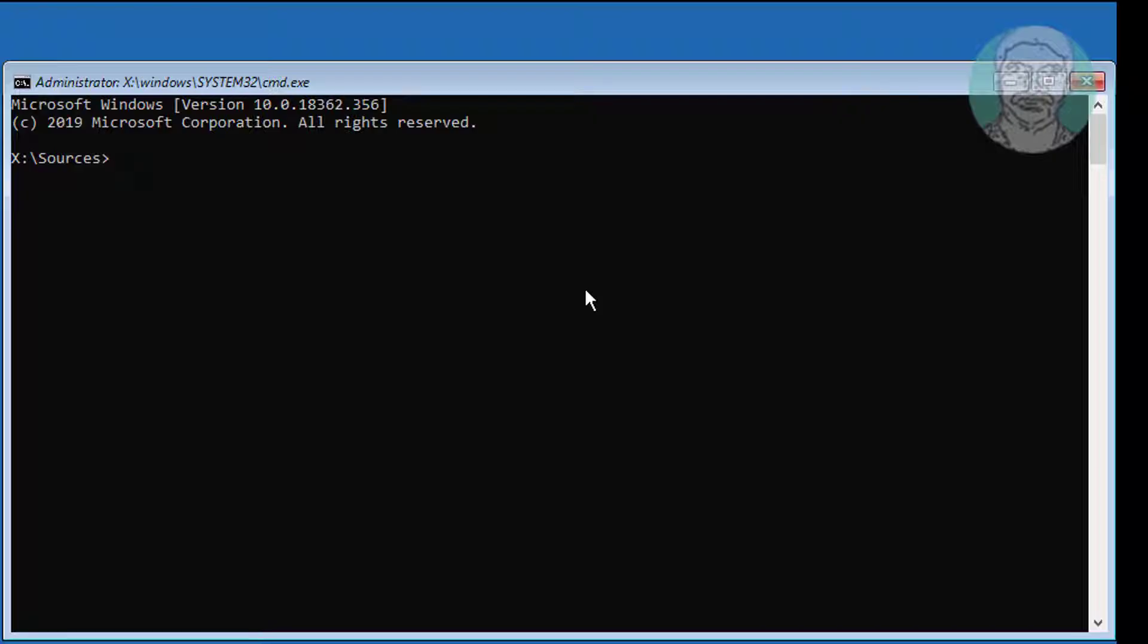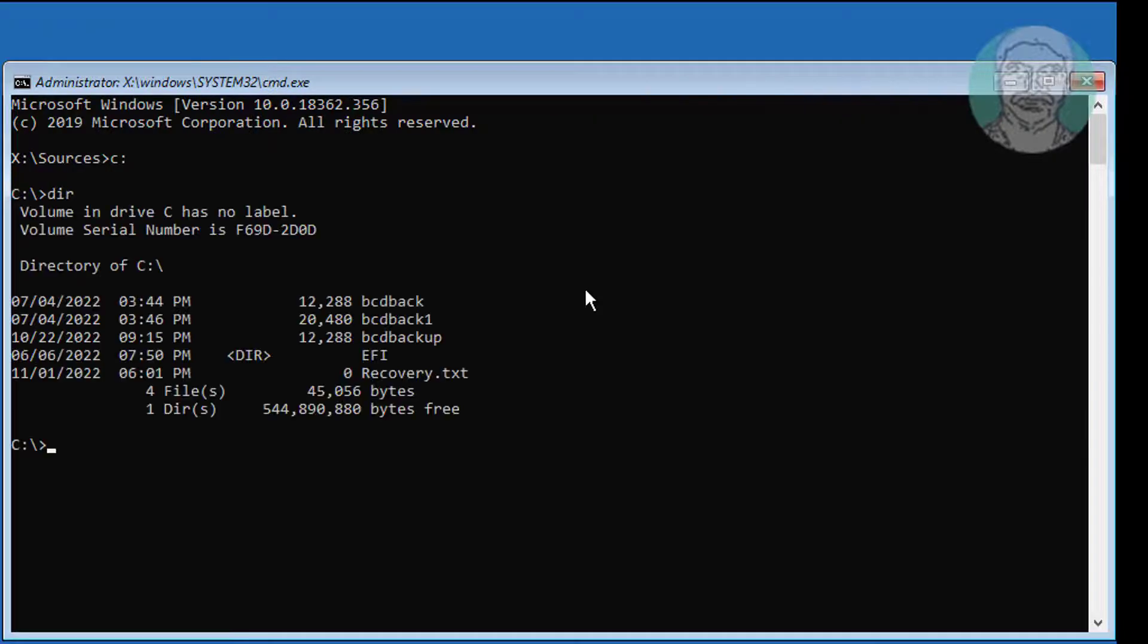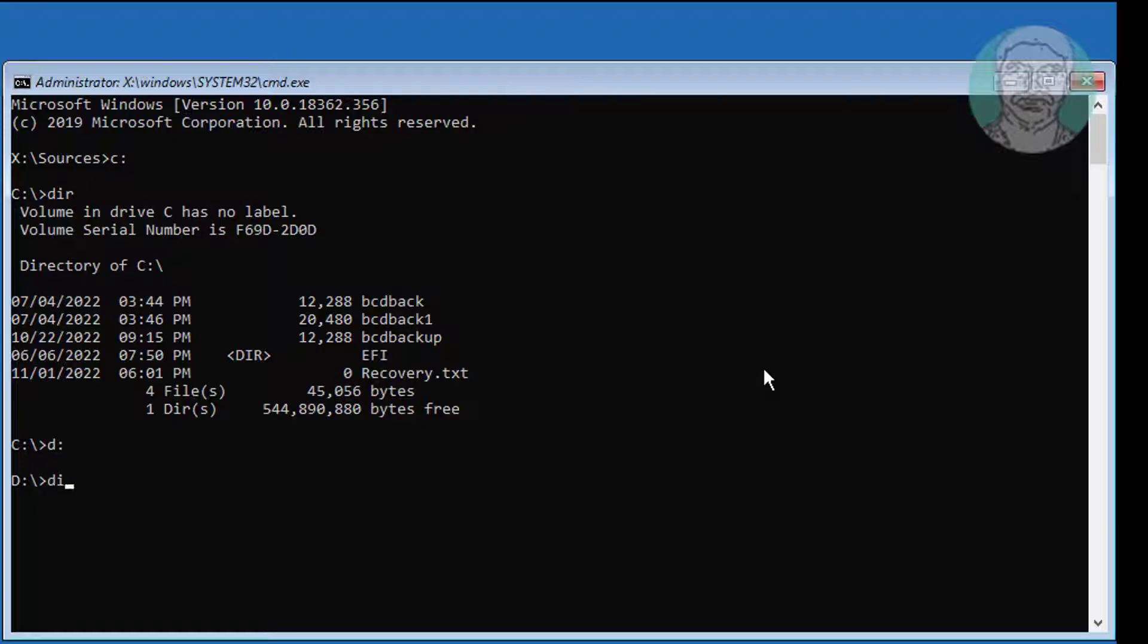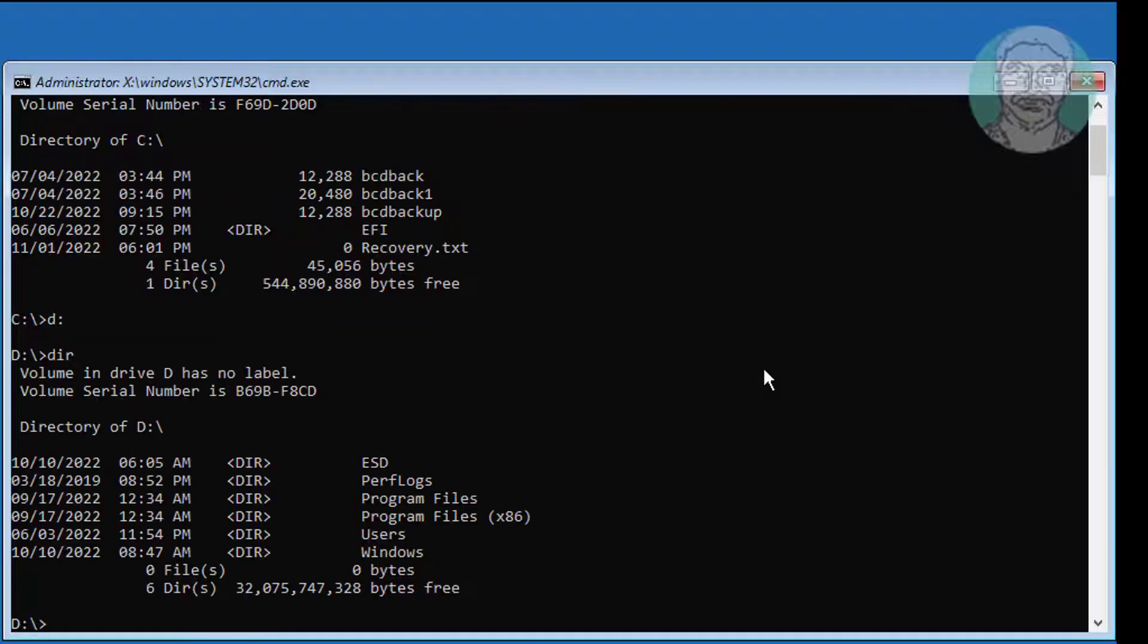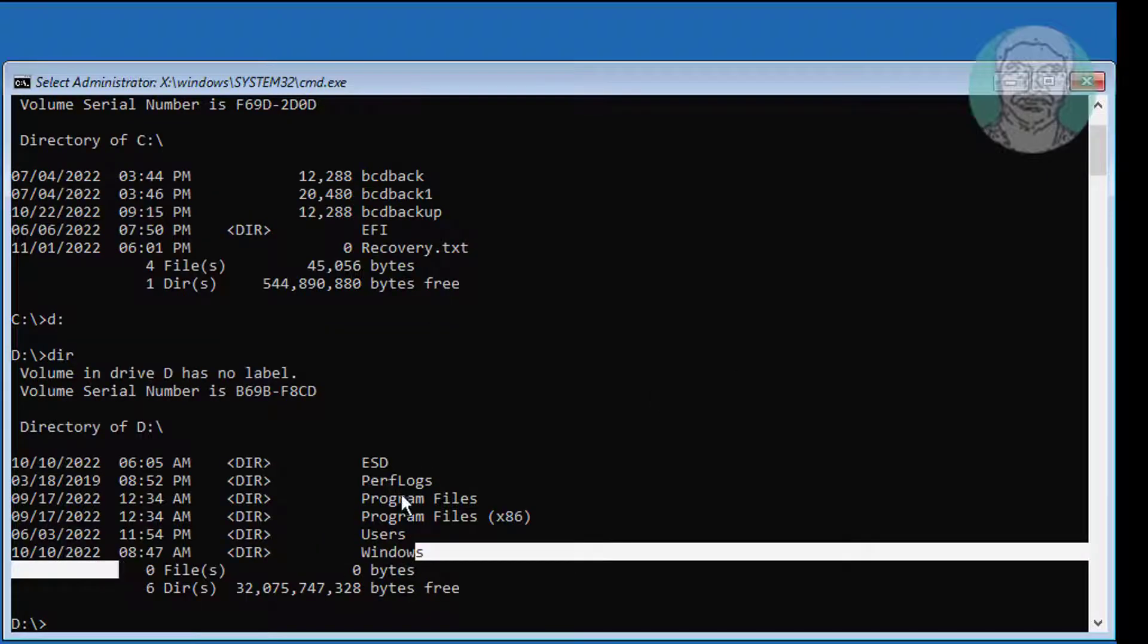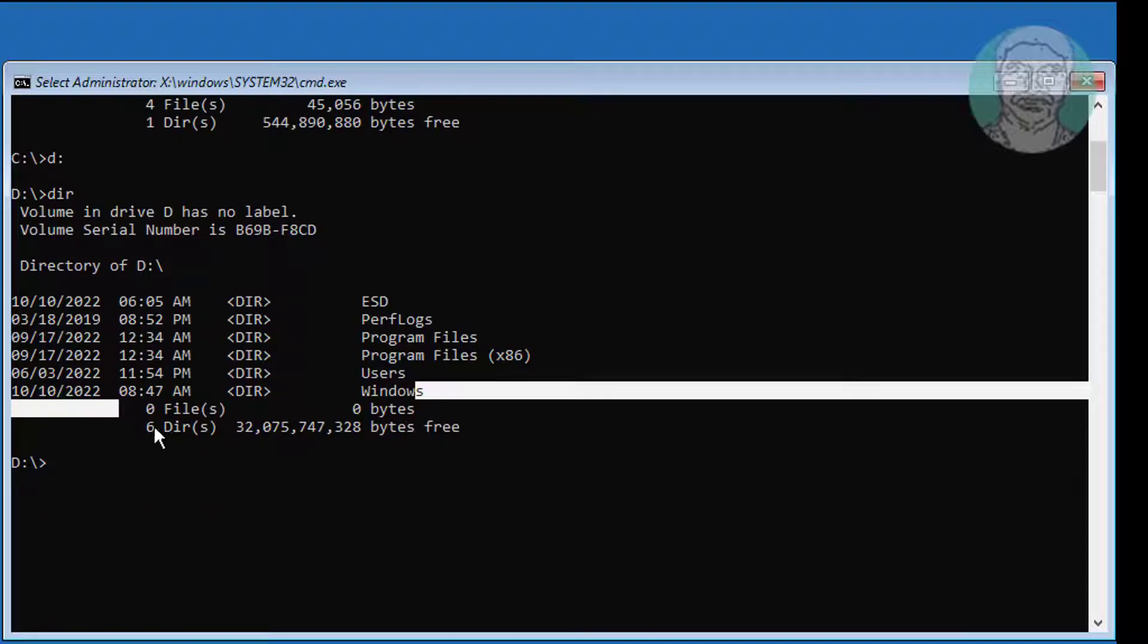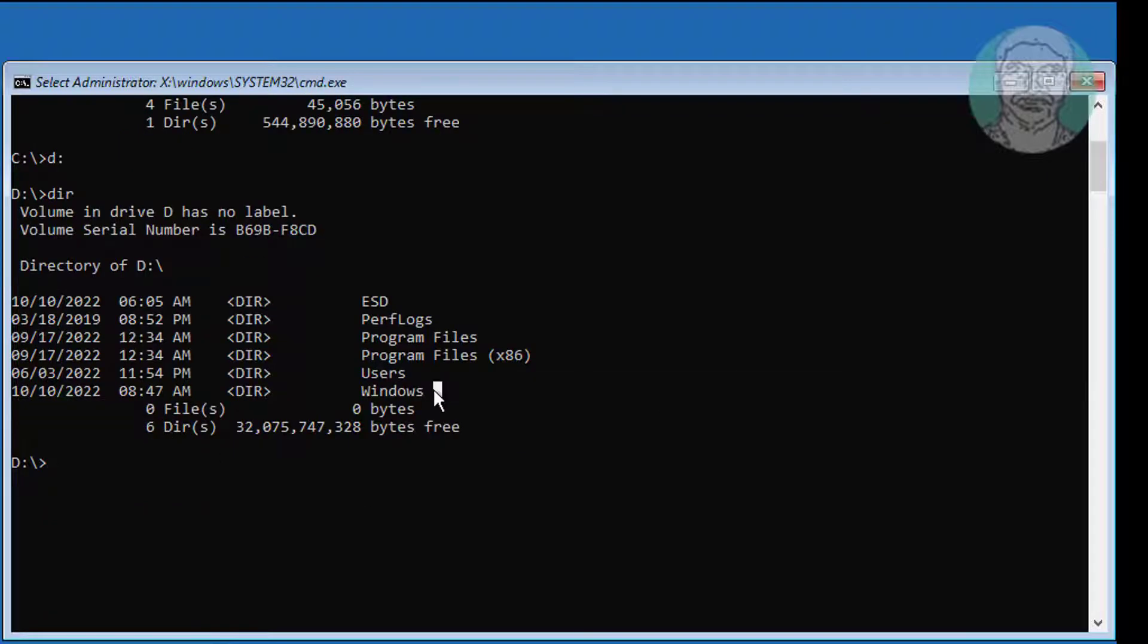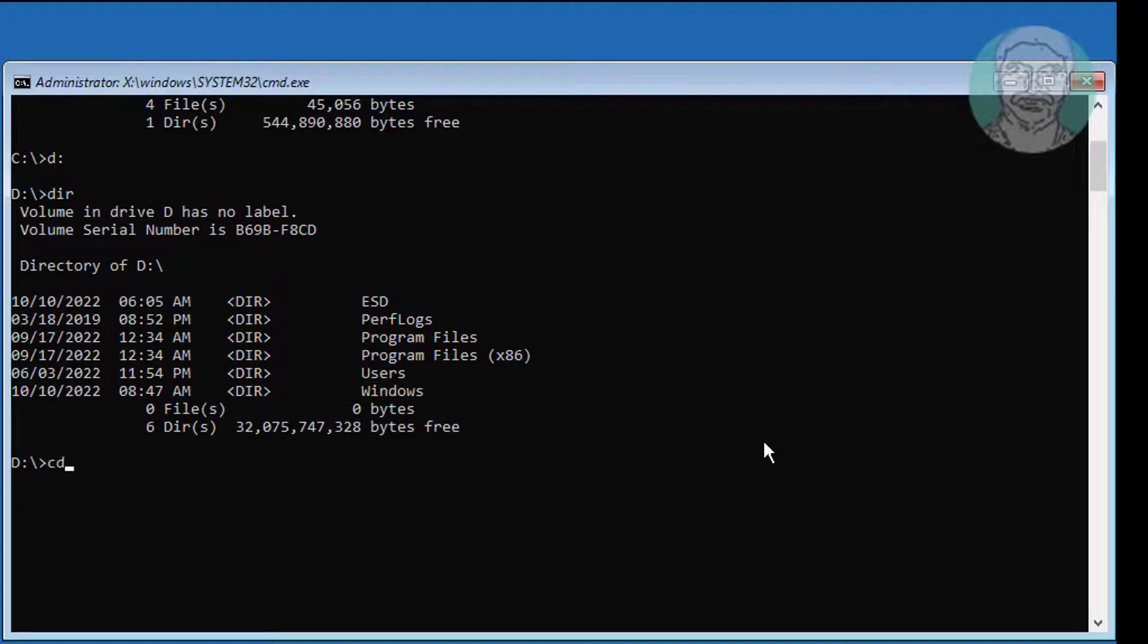Type diskpart. Type list volume. Find your Windows directory. Type CD space backslash Windows backslash system 32.